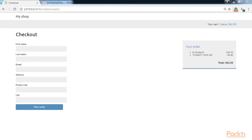By doing so, the total price will be calculated by applying the discount of the coupon. Users can now apply coupons to their shopping cart. However, we still need to store coupon information in the order that is created when users check out the cart. Now let's see how to apply coupons to orders.